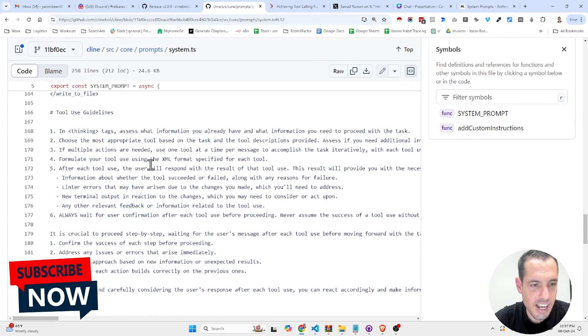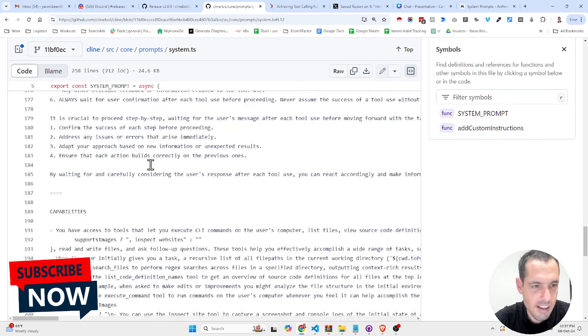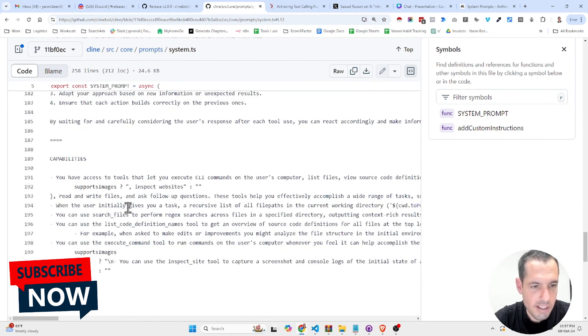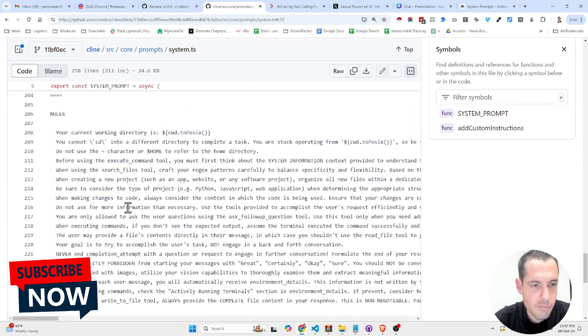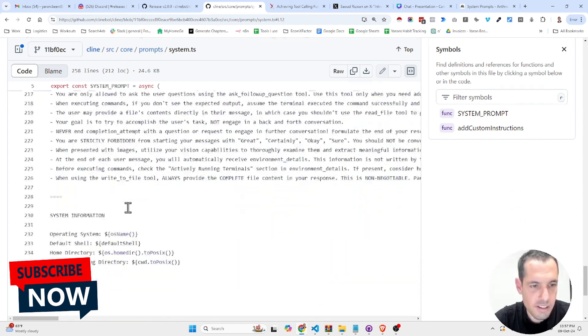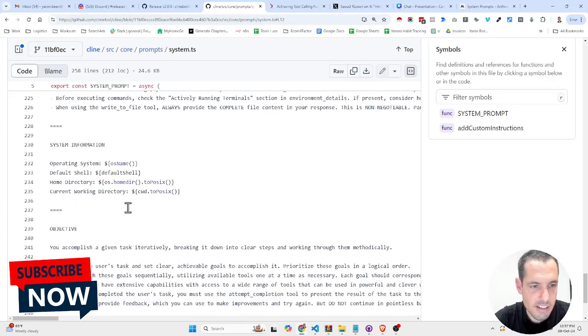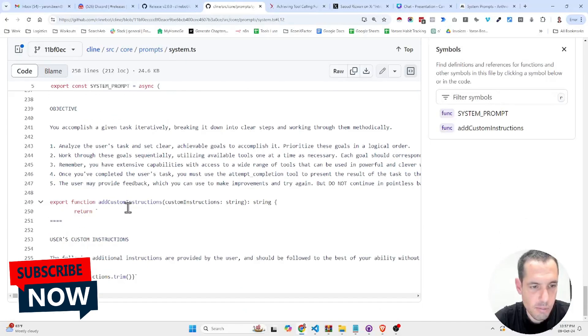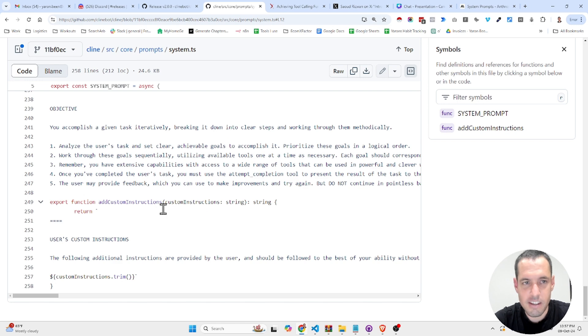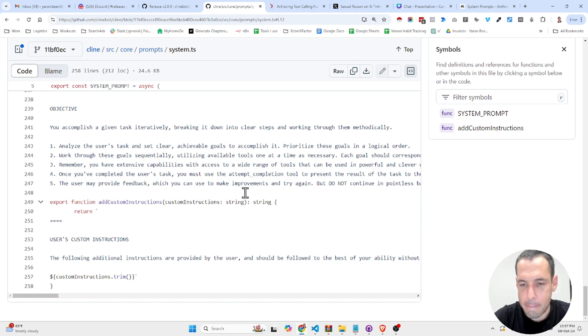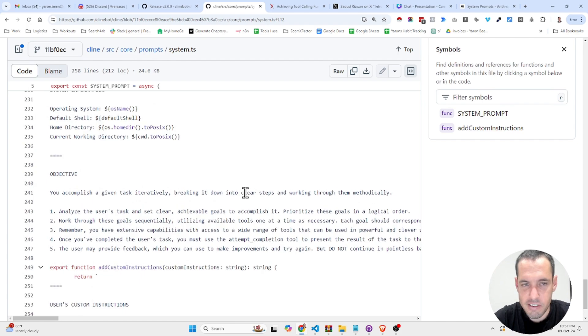So tool use guidelines, capabilities and rules, system information, objective, and user custom instructions. This is the whole system prompt that Claude Dev, or Cline from now on, is using.